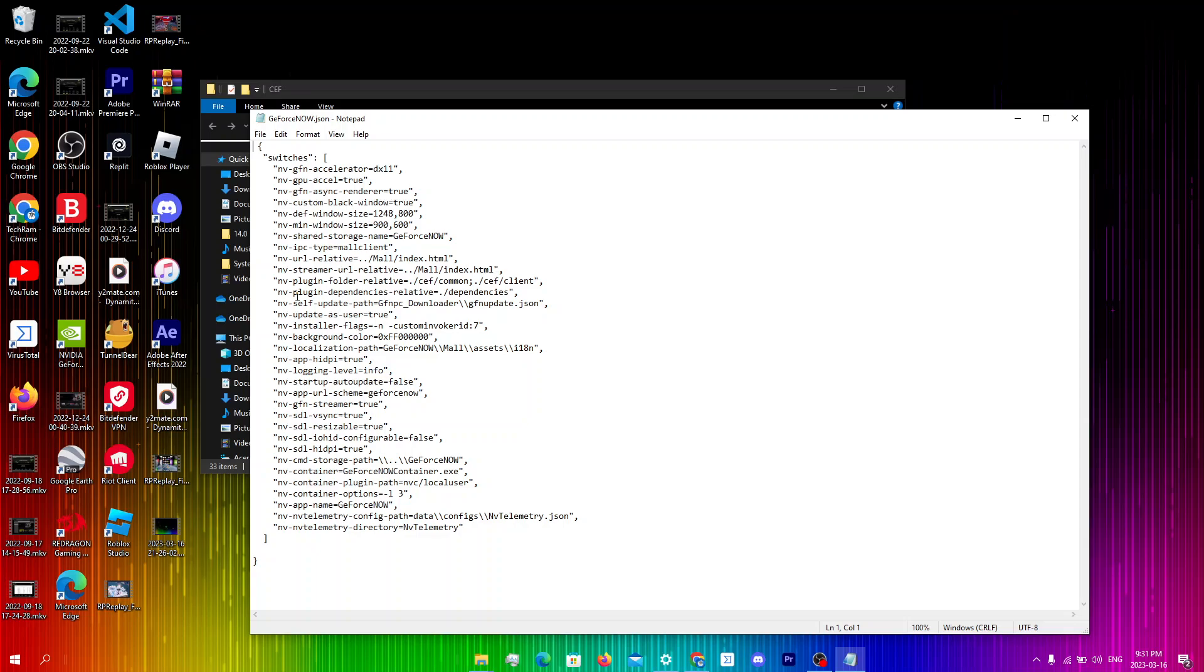So the first thing I'm gonna change is nv-sdl-vsync from true to false. So right over here I'm just gonna type in false.